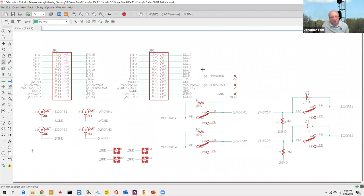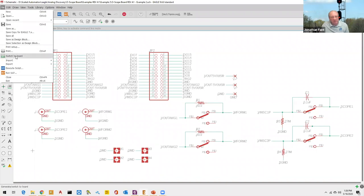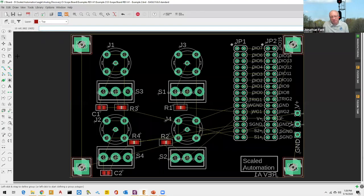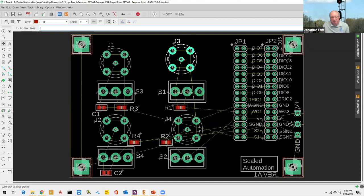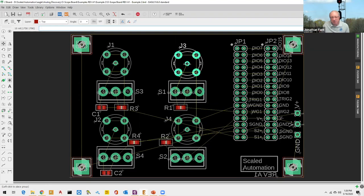Once the schematic is complete, go to File > Switch to Board to open the board editor. Components appear with yellow air wires showing required connections. Notice that if you move a component, the air wires stretch to follow — this helps you visualize connectivity as you arrange parts. The goal is to place components so air wires cross as little as possible, since those will become routed traces.